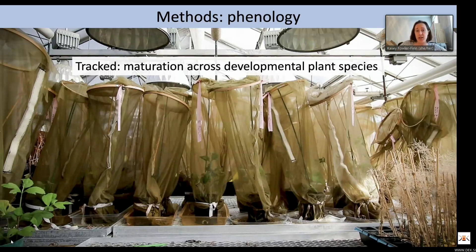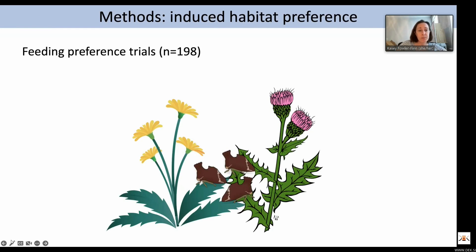We then tested feeding preference in the lab. We placed three females on two touching plants and allowed individuals to sample both plants — most individuals did sample both. A decision was considered made when they stayed on one plant for three days, after which only one and a half percent of individuals switched.